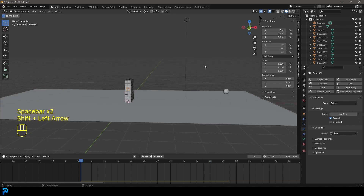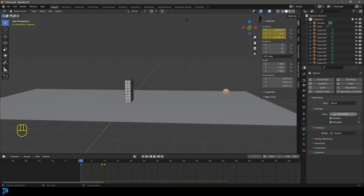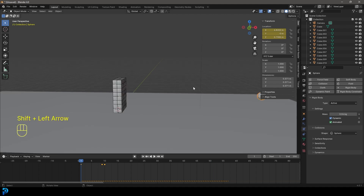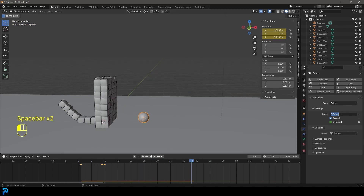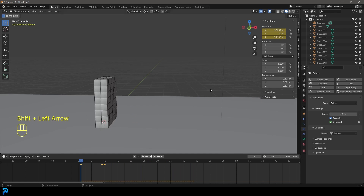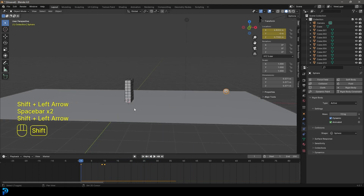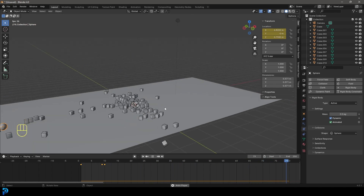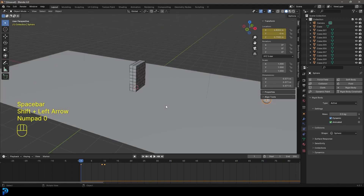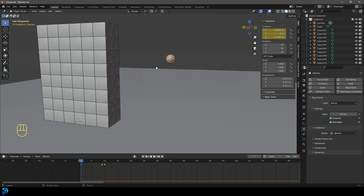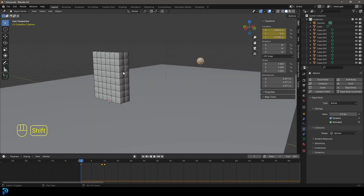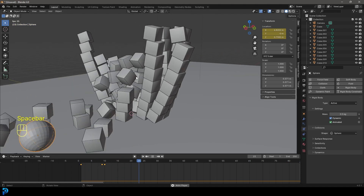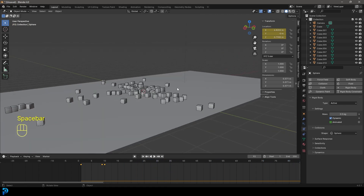You can also grab the sphere and change its mass. Setting the sphere mass to 0.04 kilos makes it much less effective. Setting it to 10 kilos makes it far more destructive. Something like 0.5 kilos looks pretty good. That's how simple it is to control the dynamics between objects in the scene — just adjust mass and placement to create really cool rigid body effects in Blender.